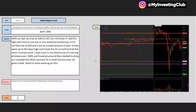So lines at 144. See that? That's the dashed orange line. Orange line is 143. It hit my first line at 144. I put a small amount of two calls. It then went up to the day's high, and I took $1 on half and let the other contract work. I had a plan in my head: if I cover at break even, Apple just hovered around then started to drop. So I covered the other contract for a small loss, but overall a green trade. And this was on January 25th, Monday.